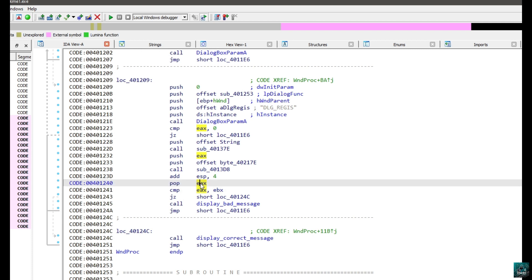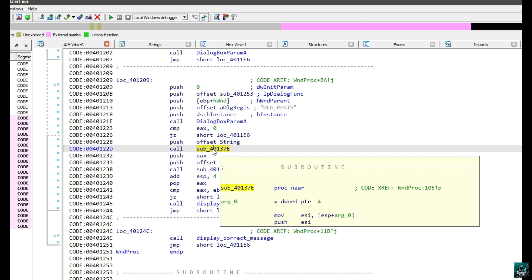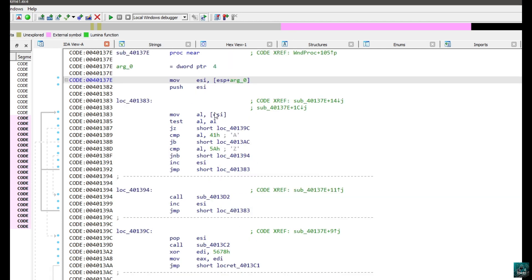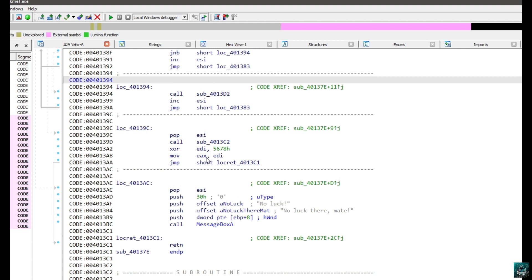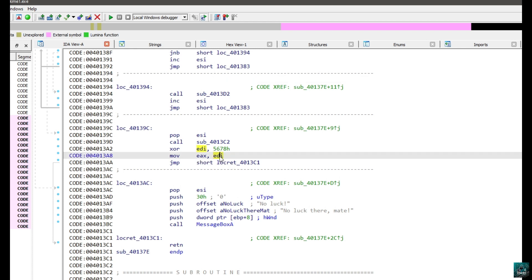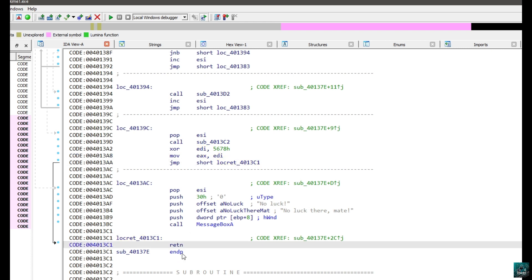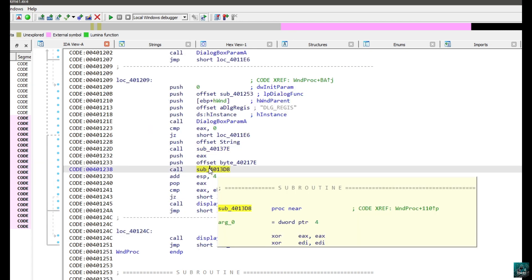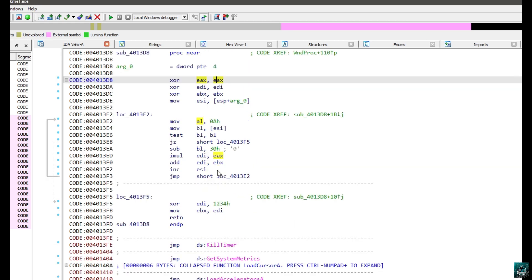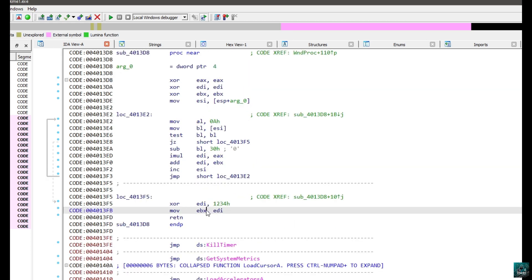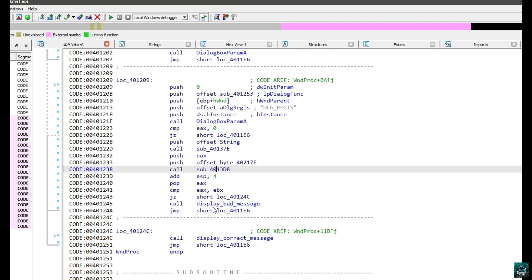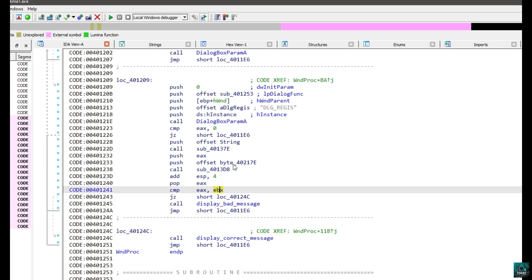EAX comes from a POP EAX, and just above it we see a PUSH EAX. We see that we have two calls. Going inside the first one, we have MOV EAX, EDI and a jump to return — so this function returns EAX. Most likely the second one is returning EBX. Going inside it, we have MOV EBX, EDI and return — so EBX is the return value. So this function returned EBX, the other returned EAX. If they match, we have the correct message.